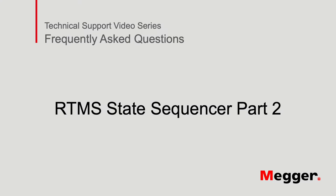Welcome to Megger's technical support videos. Today we will learn more about sequencer feature and also look into a recloser relay test example.